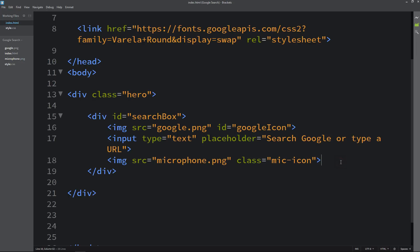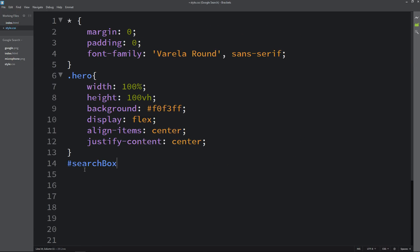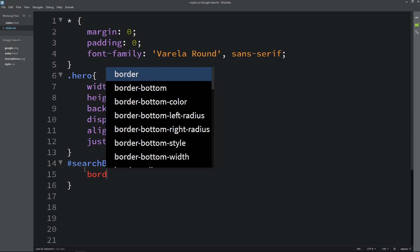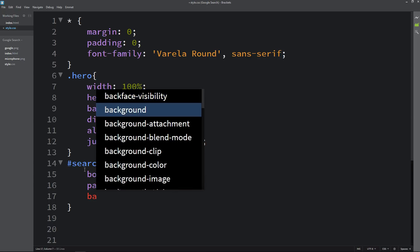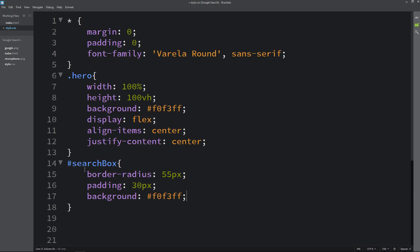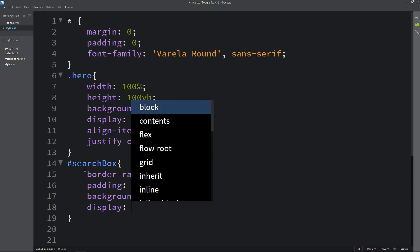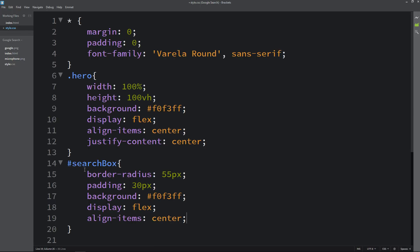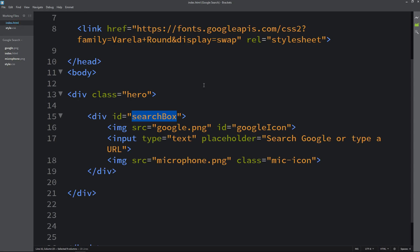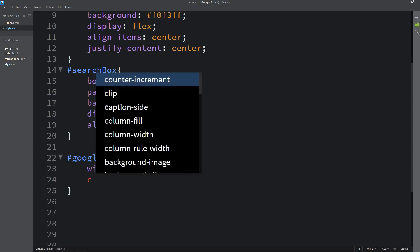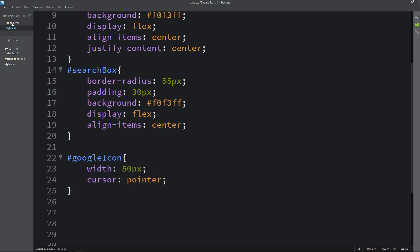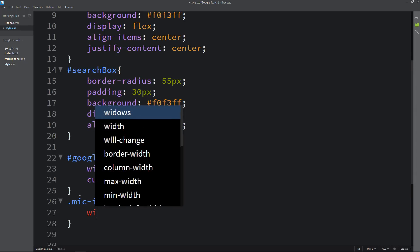After writing this we have to design it. Copy the id 'search-box', come to the CSS file, write this id here with a hashtag. Here we will add border radius of 55 pixels and padding of 30 pixels. Then we will add the background with the same color code as the complete webpage. Then we will add display flex and align items center. After that we will add the id 'google-icon' and for this icon we will set the width to 50 pixels and cursor to pointer. Now we have to set the size for the voice search icon — add the class name 'mic-icon' and set the width to 30 pixels.